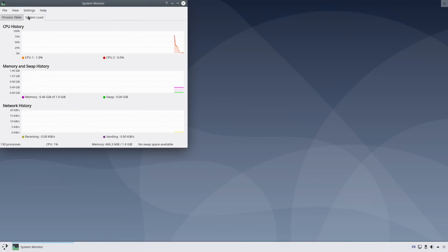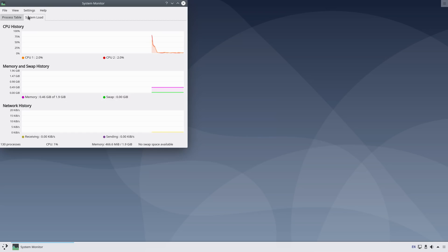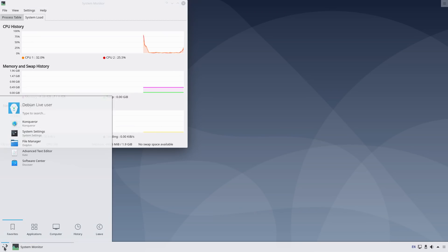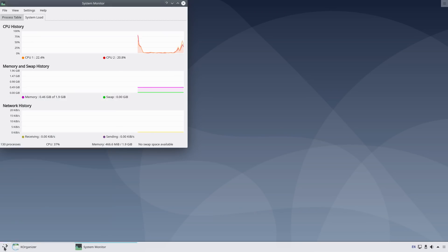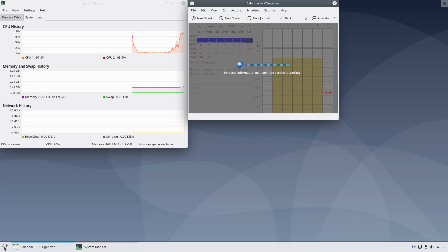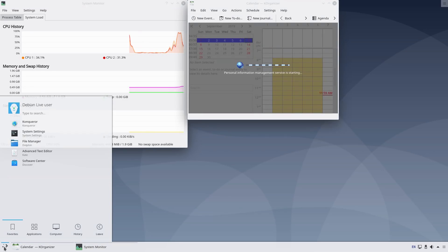It is also surprisingly light. Right after login, it takes less than 500 MB of RAM and uses very little CPU power. I know that Plasma 5 has become very light, but Debian is loaded with many apps, so I expected it to consume more resources.